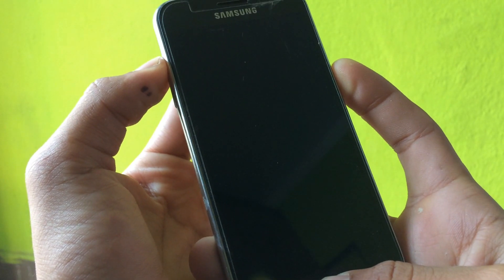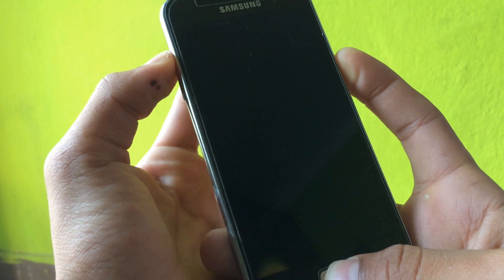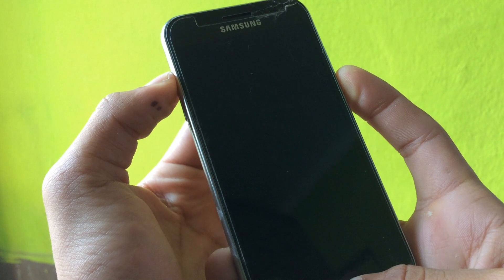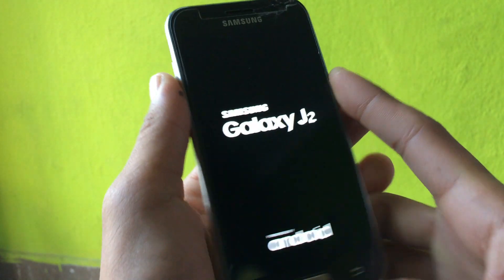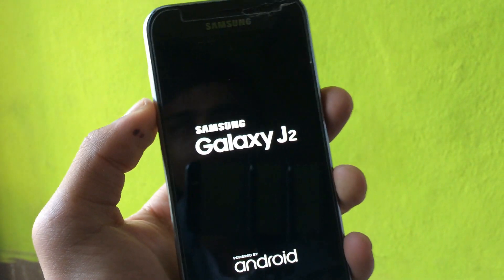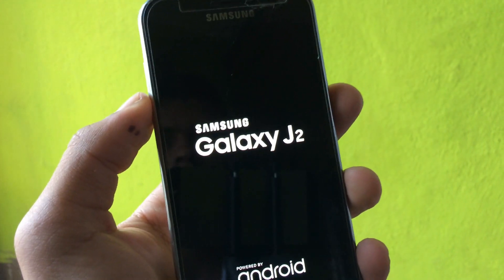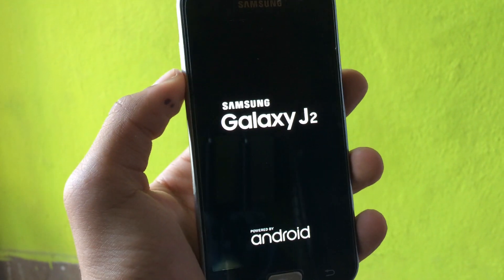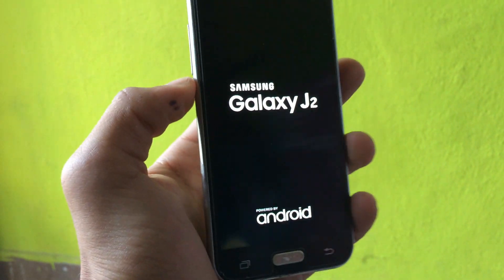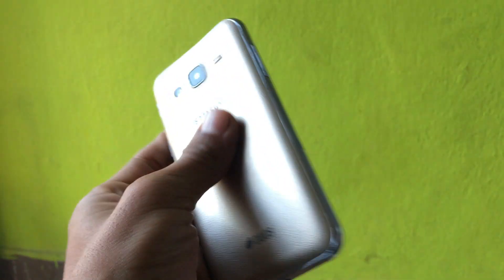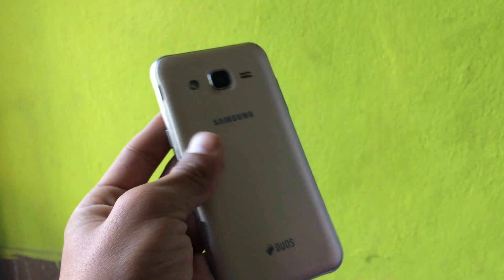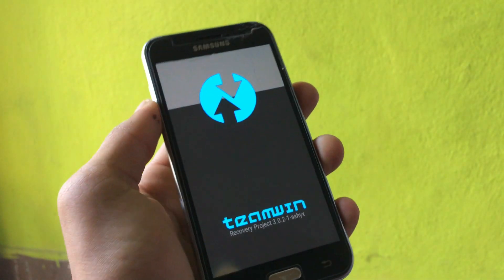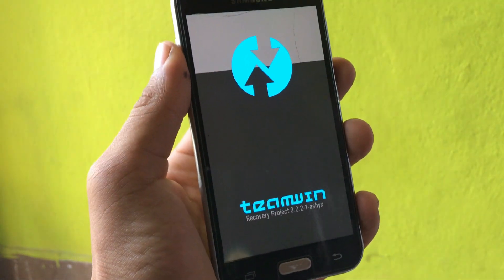As you all know, the TWRP for J200 is quite slow and quite unresponsive while booting into TWRP recovery. I got the boot logo of my phone. This is my J2, please don't get confused. And as you can see, Team Win Project.